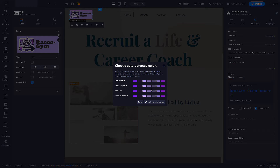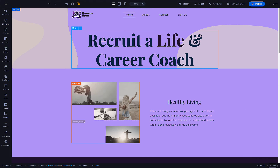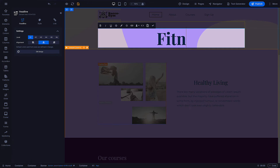SiteJet Builder has looked at the design of my logo and is proposing a color palette to use for the rest of the site. I'm going to select what I want for my primary, secondary, and background colors. I'm choosing to leave the text color as it is. I hit Apply New Website Colors, and there it is — Racco Gym, the gym for raccoons website, is now branded. Now that we know the subject of our site, I'm going to change this headline real fast.